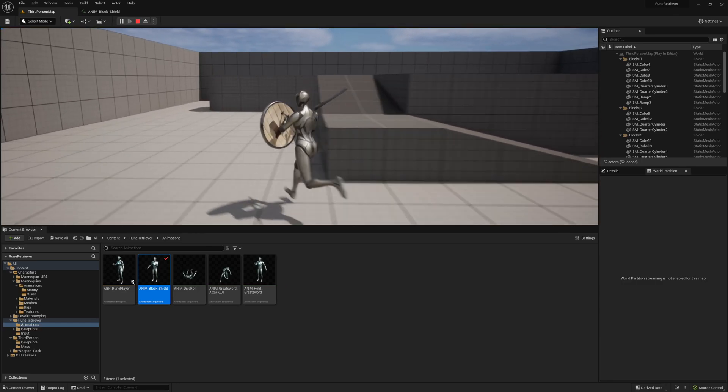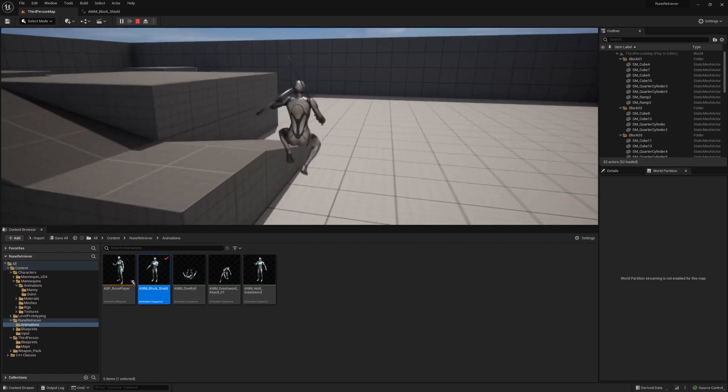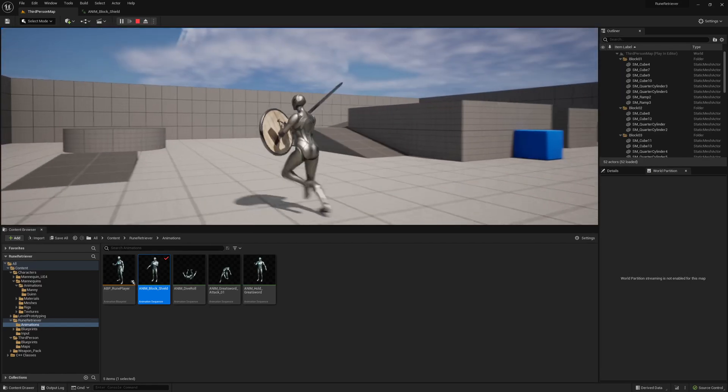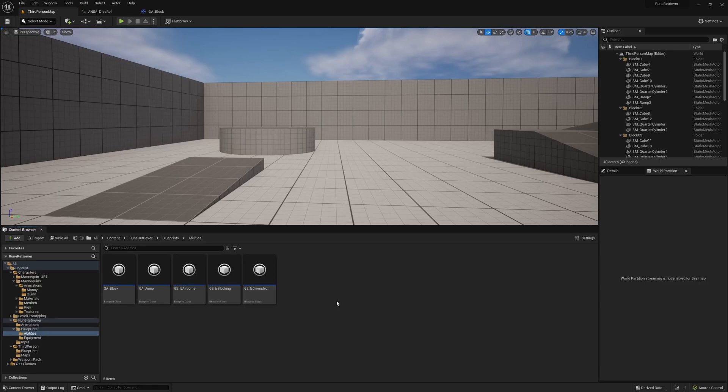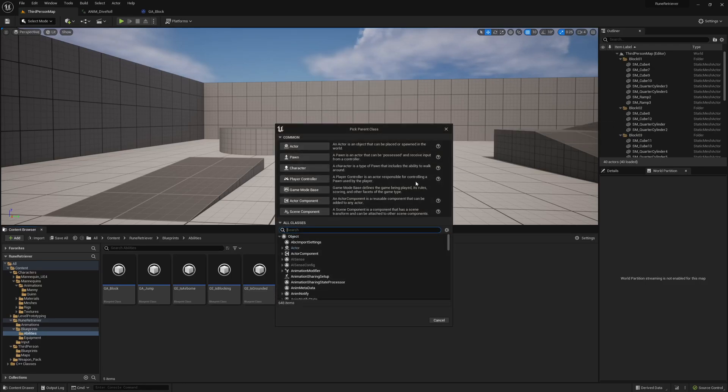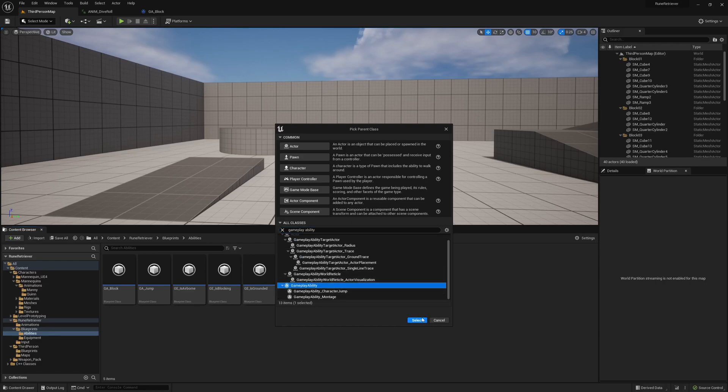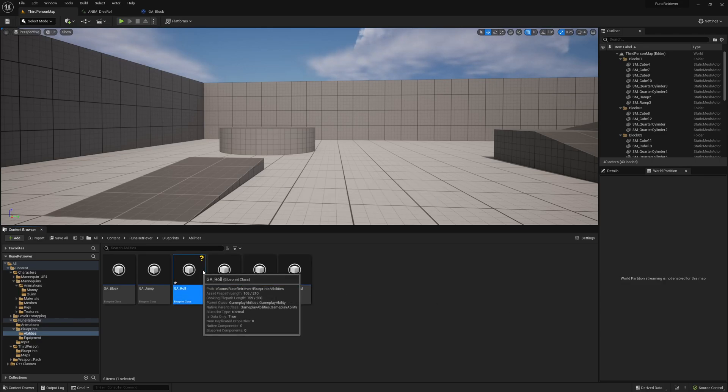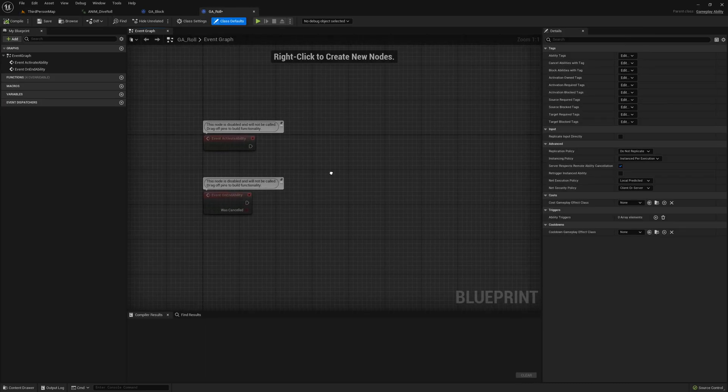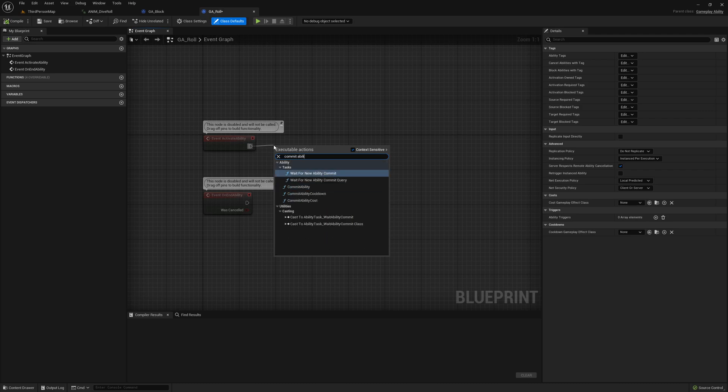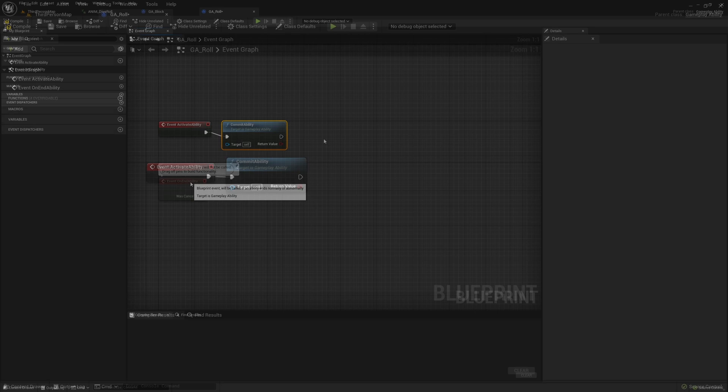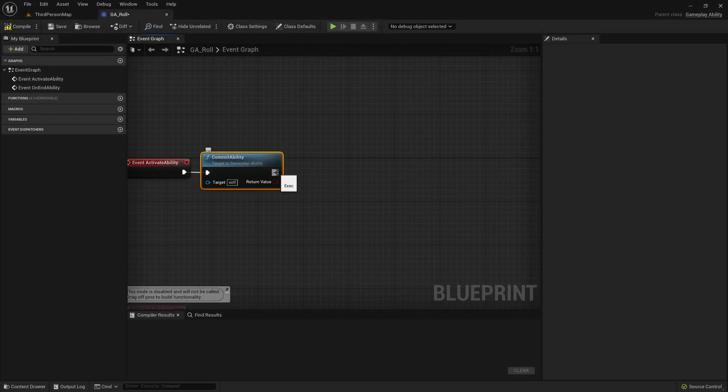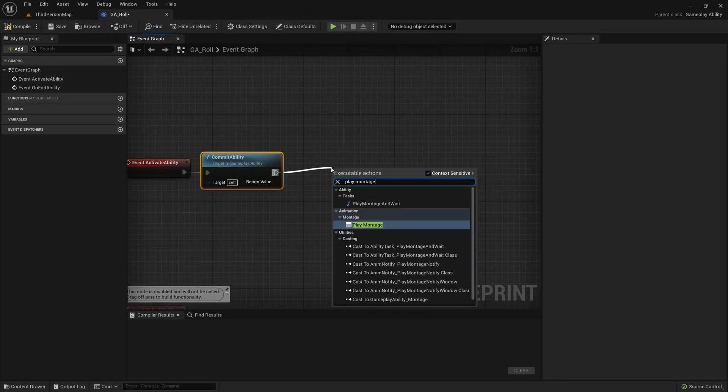Sweet. So now we have a much better looking block and now we can start implementing the roll. So as with any ability, we just want to create a new gameplay ability right here and we'll just call this GA_Role. If we open up Role, this won't be too complicated. We just want to first commit the ability.